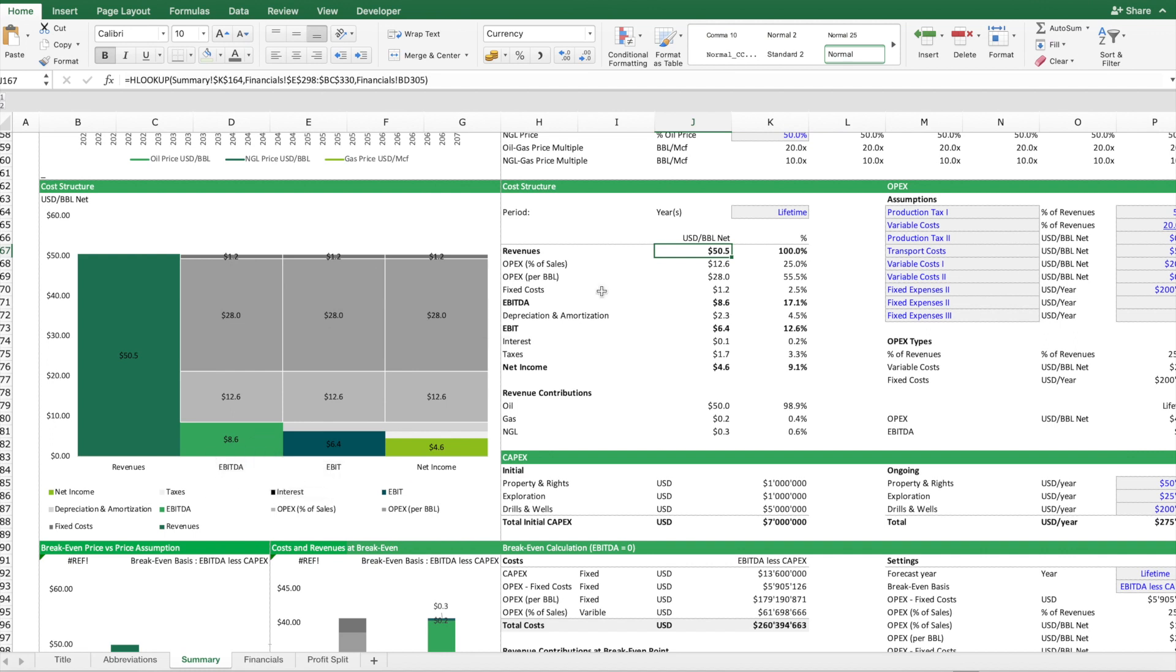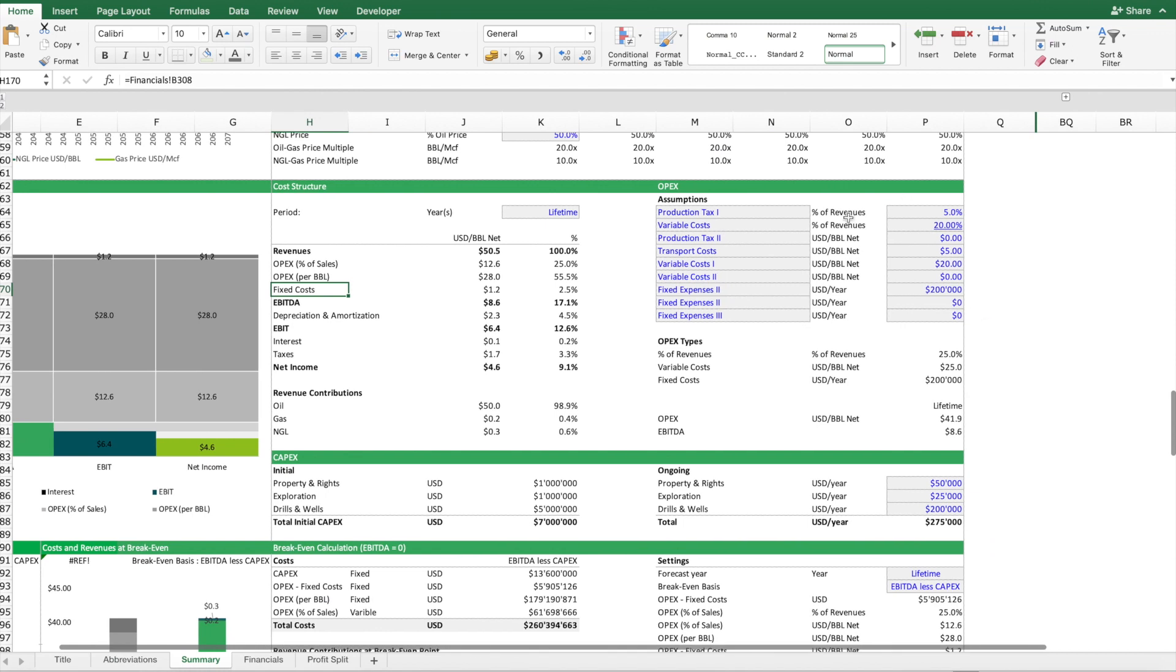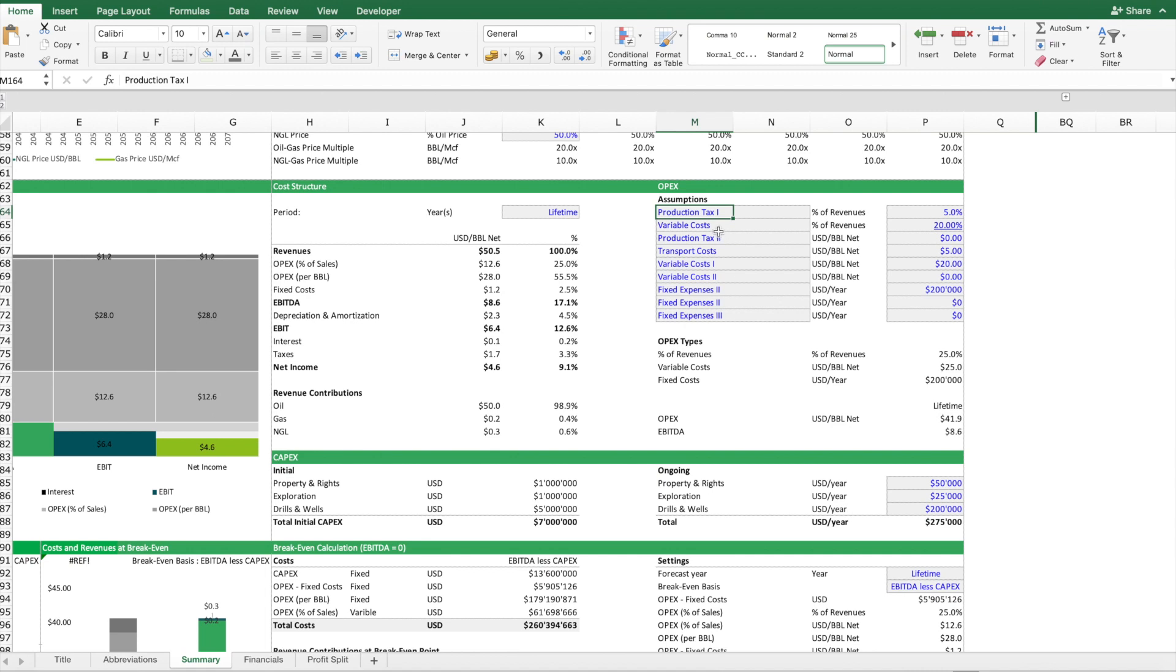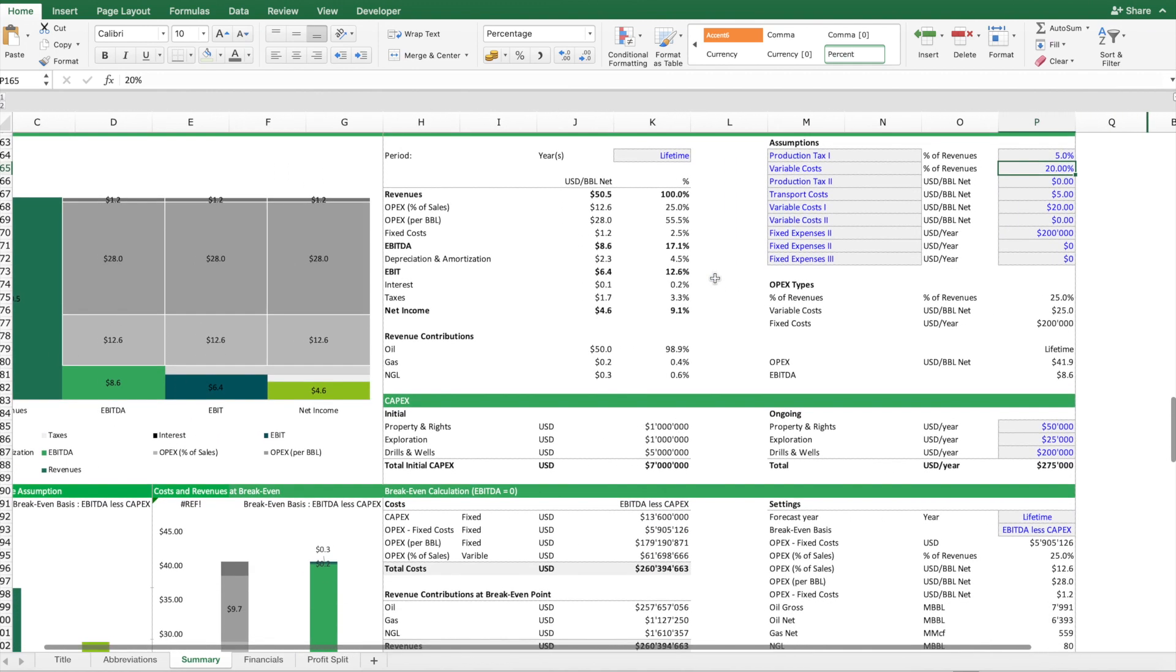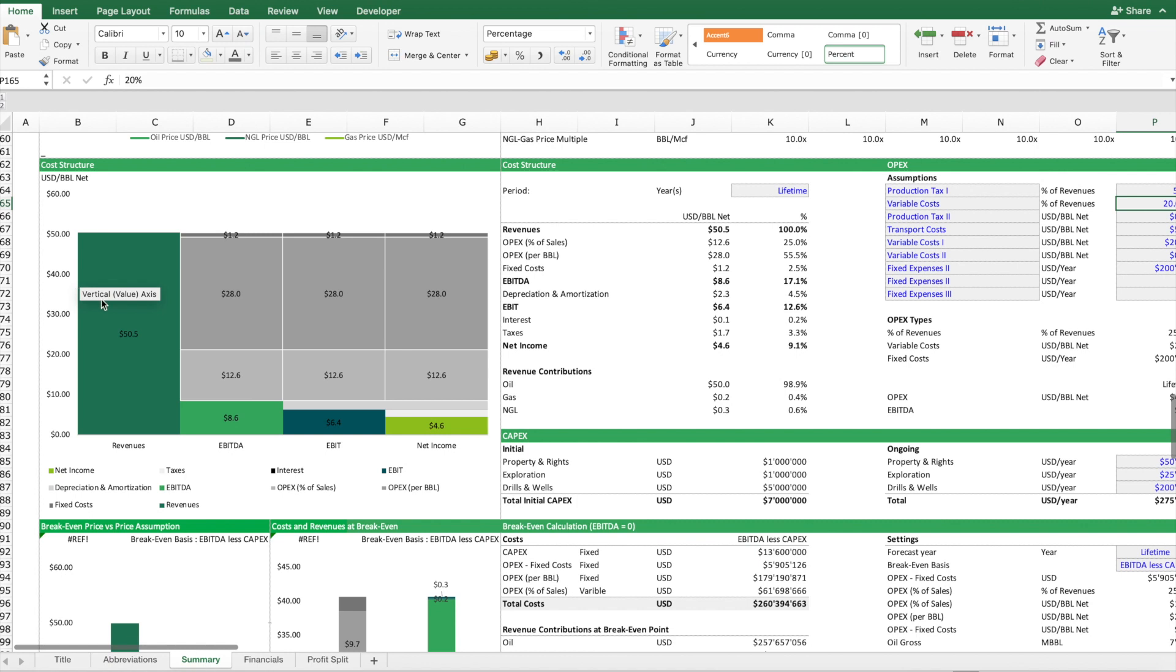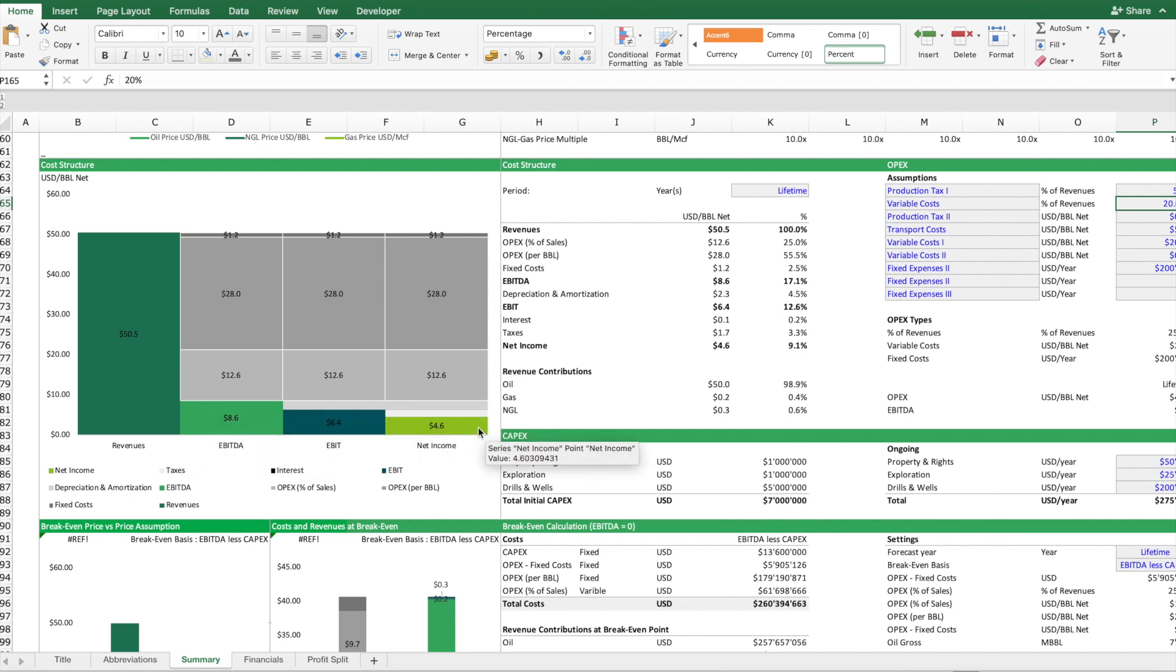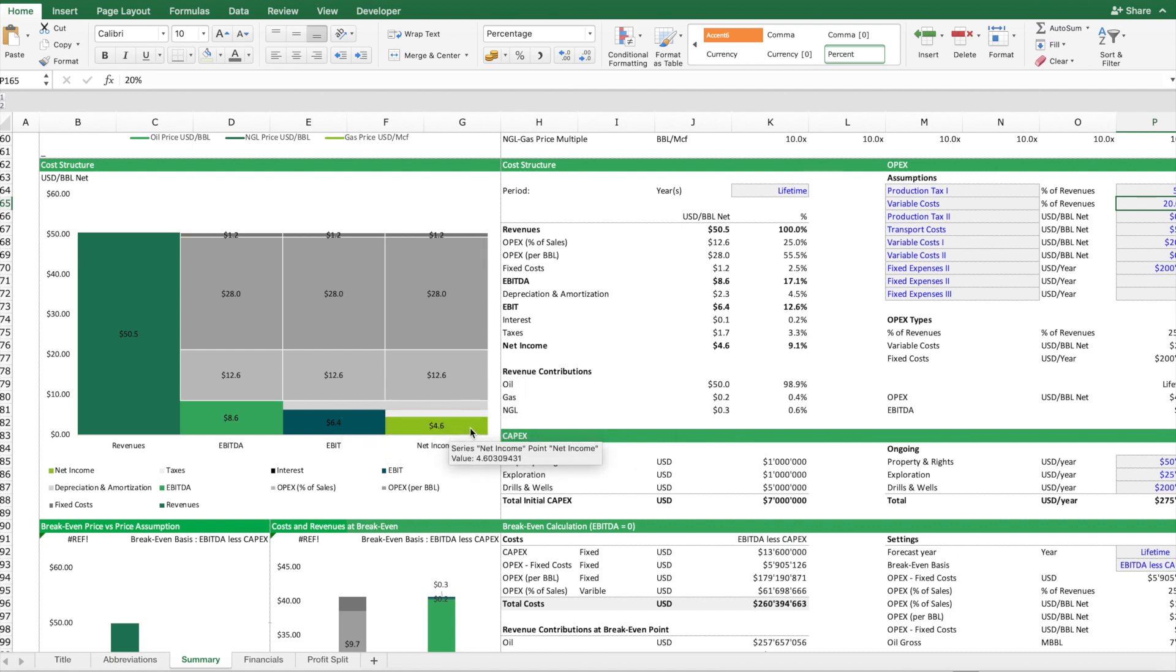And then what we do is we look at the split. We have here three main cost categories: the variable cost if it's dependent on sales, a different type of variable cost dependent on volumes, and then we have the fixed costs. These are three types of costs you can input here. You can also rename the labels here. Depending on that, that's how your cost structure looks like. And this chart tells you: you have $50 in revenues, $8.60 in EBIT, $6.40 in EBIT, and at the bottom line after paying all the interest and taxes you should remain with $4.60.